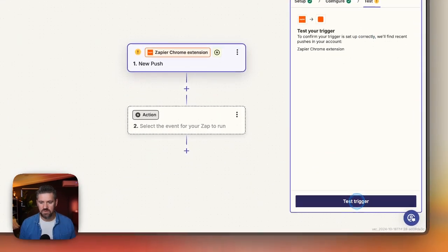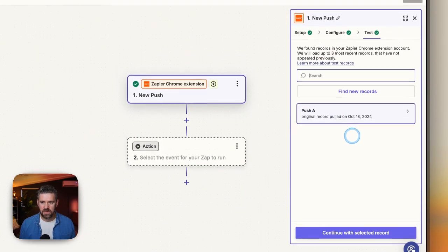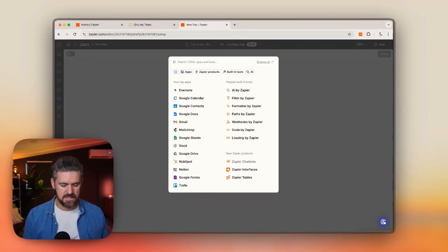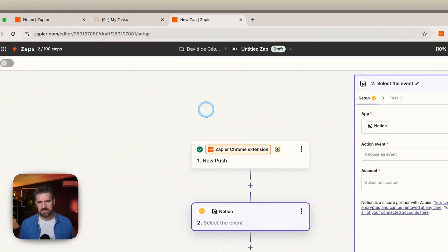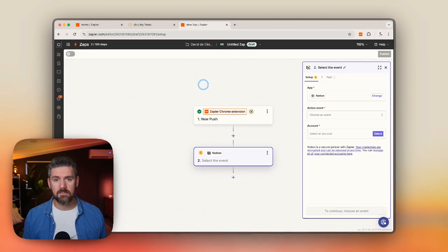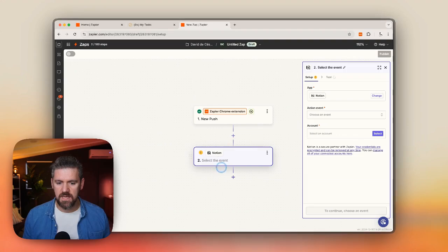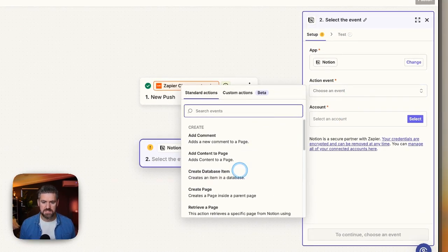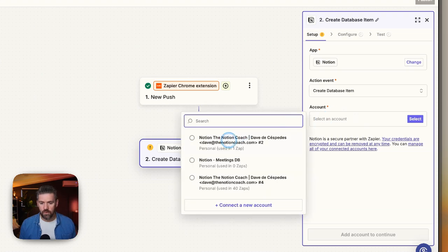We'll leave that blank and go to test. We haven't used the button yet, so we'll just click this to have it pull a record and continue with that record. For the second step, we're going to look for Notion. Any time we click the button, we're going to grab that webpage we're on, also grab the URL, and add that as a task in Notion to our task database. So we added Notion as a second step.